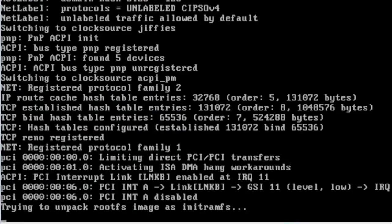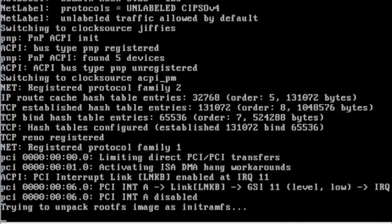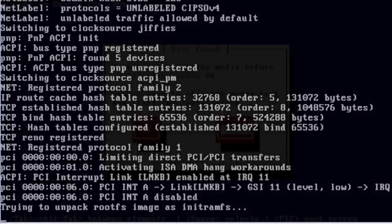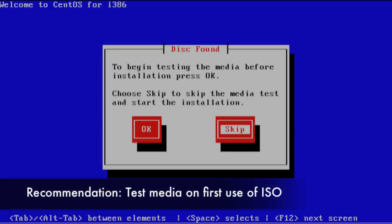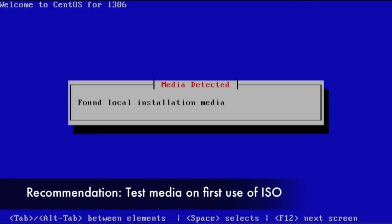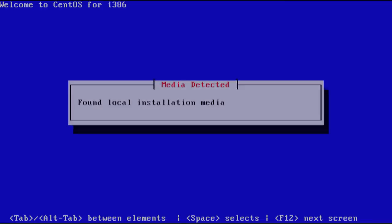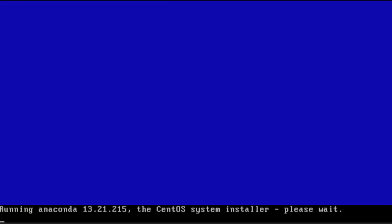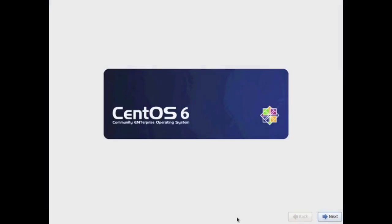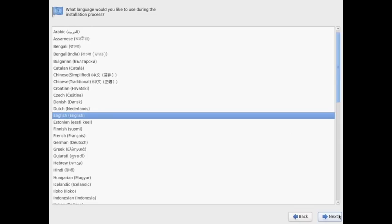It will boot into Anaconda which is the Linux distribution installation kernel and it's going to present you with these options. It's going to ask if you want to test your disk. You can skip that and it's going to start running the wizard. This is Anaconda running - a nice wizard that gives you step-by-step instructions on how to install your operating system.